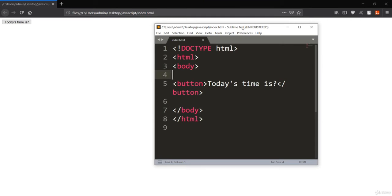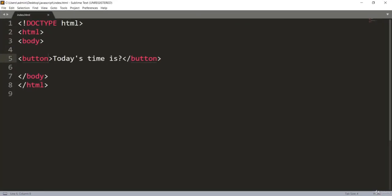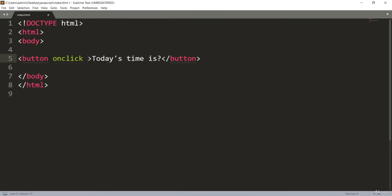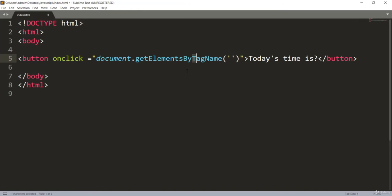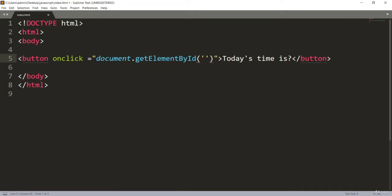Going back to Sublime Text, we have the 'today's time is' button. Let's assign some event to this button. I'll assign the simple onclick event. We have a bunch of events in JavaScript, but we'll assign onclick here. I'll say document.getElementById — not getElementByTagName — and I'll use the ID 'demo'. This is your onclick.